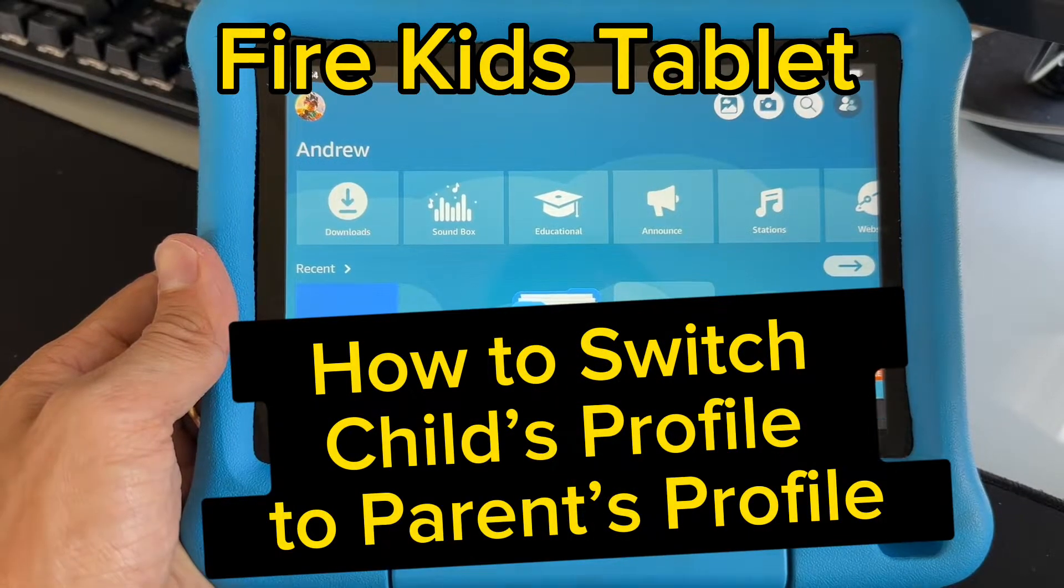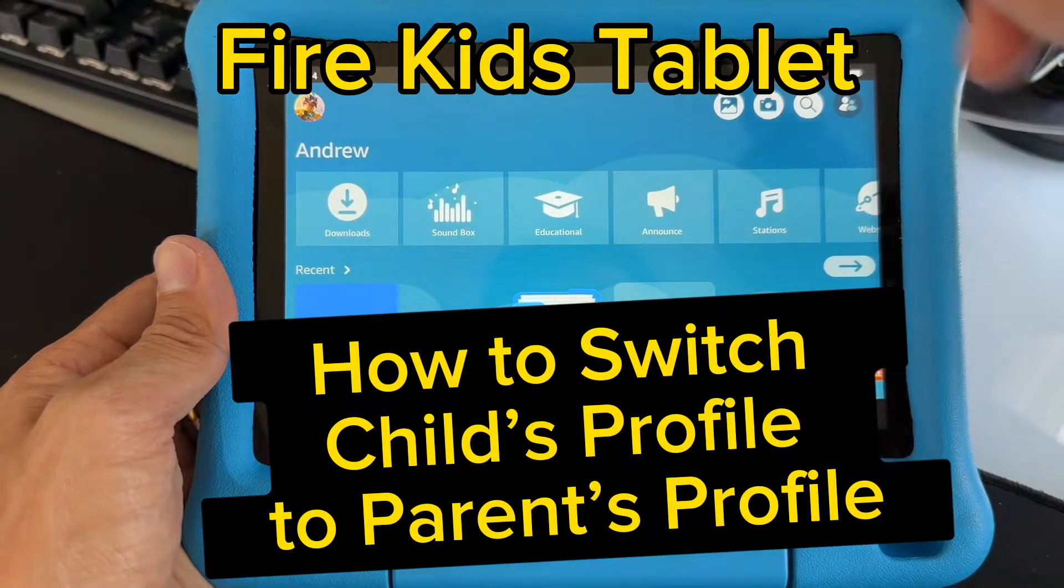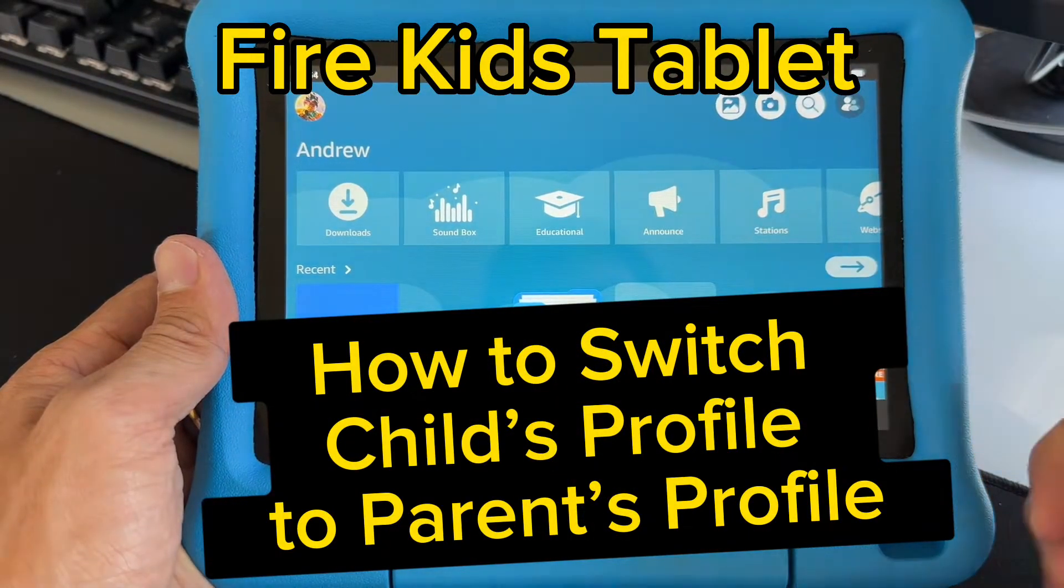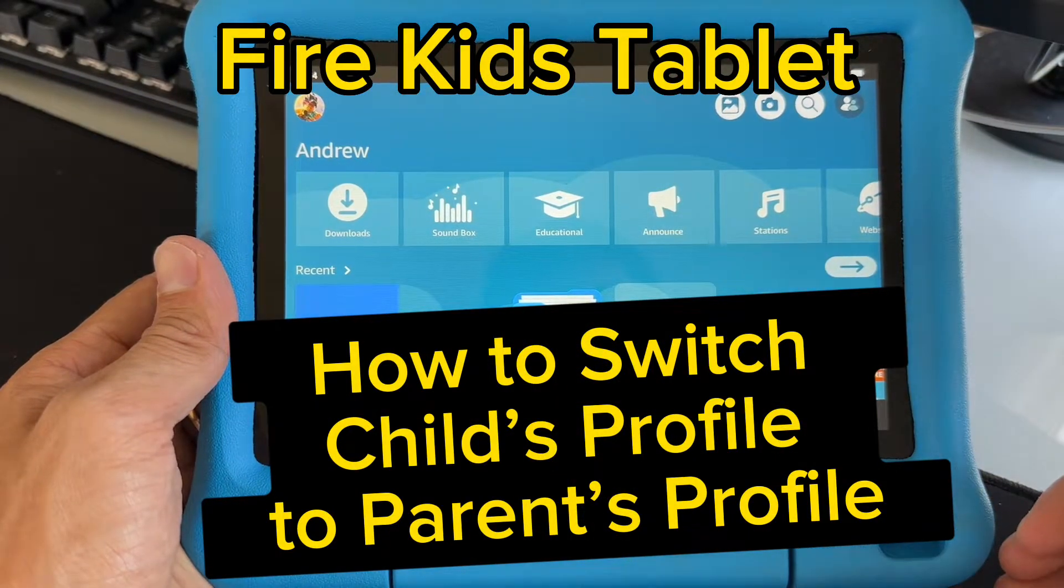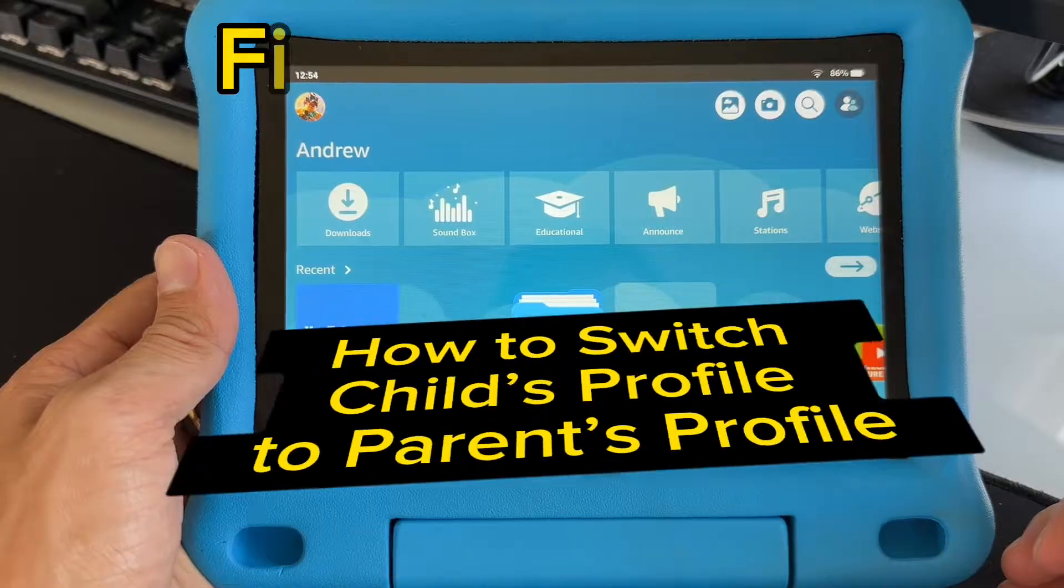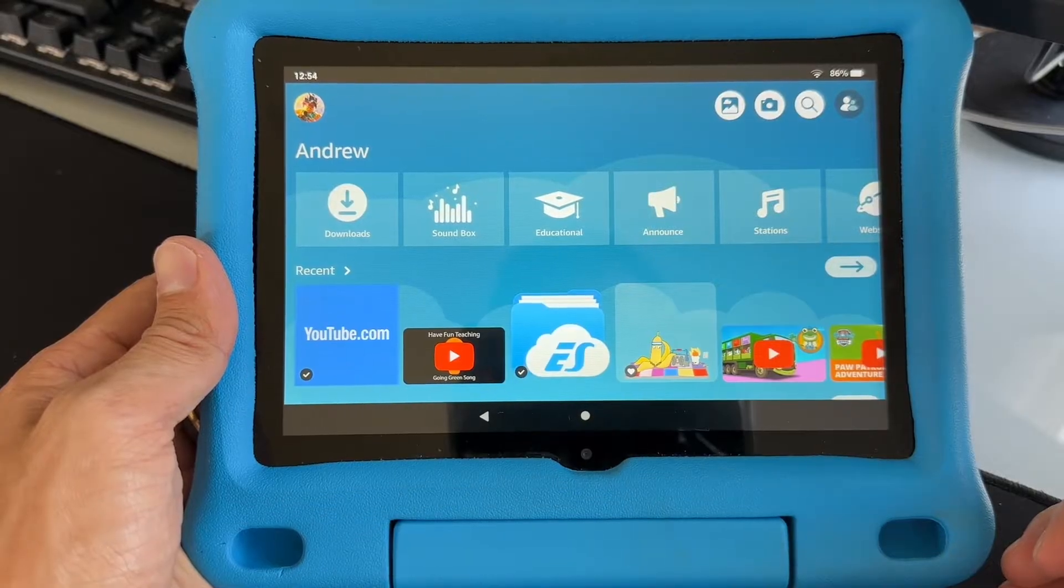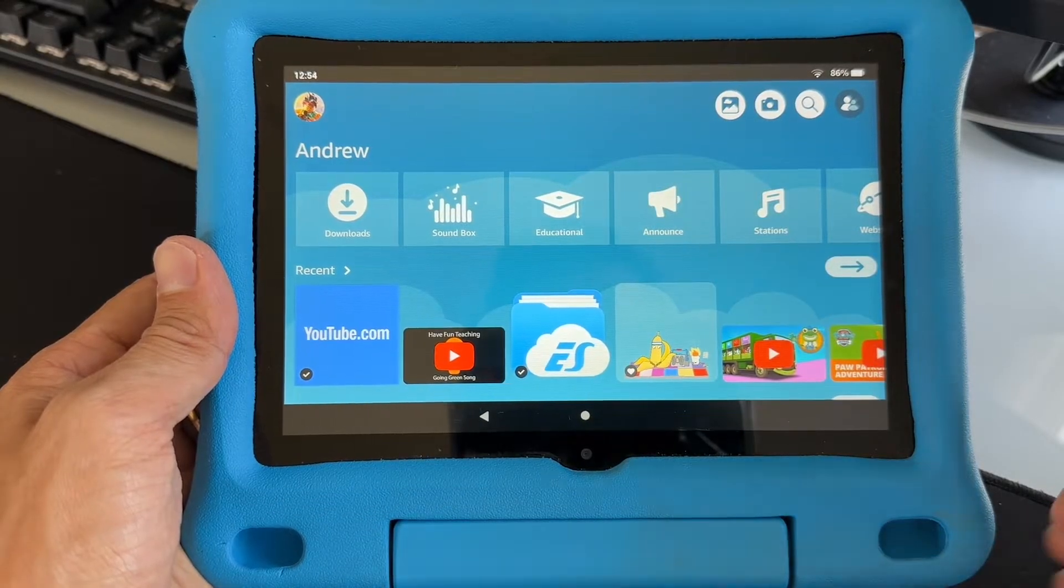Hi guys, I'm going to show you how to switch from the child's profile to the parent's profile on the Fire HD Kids tablet.